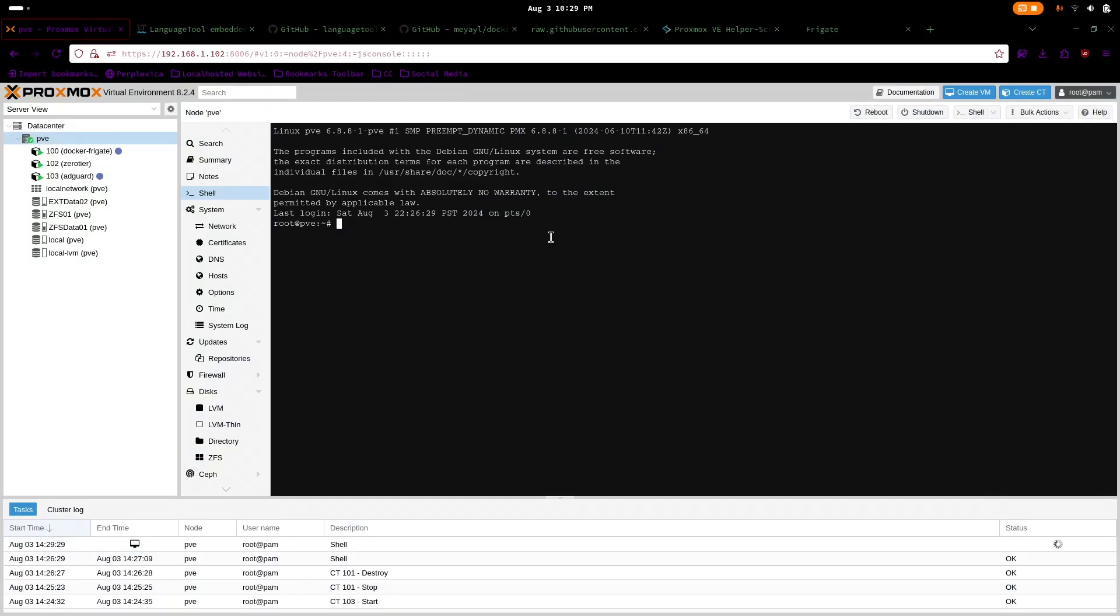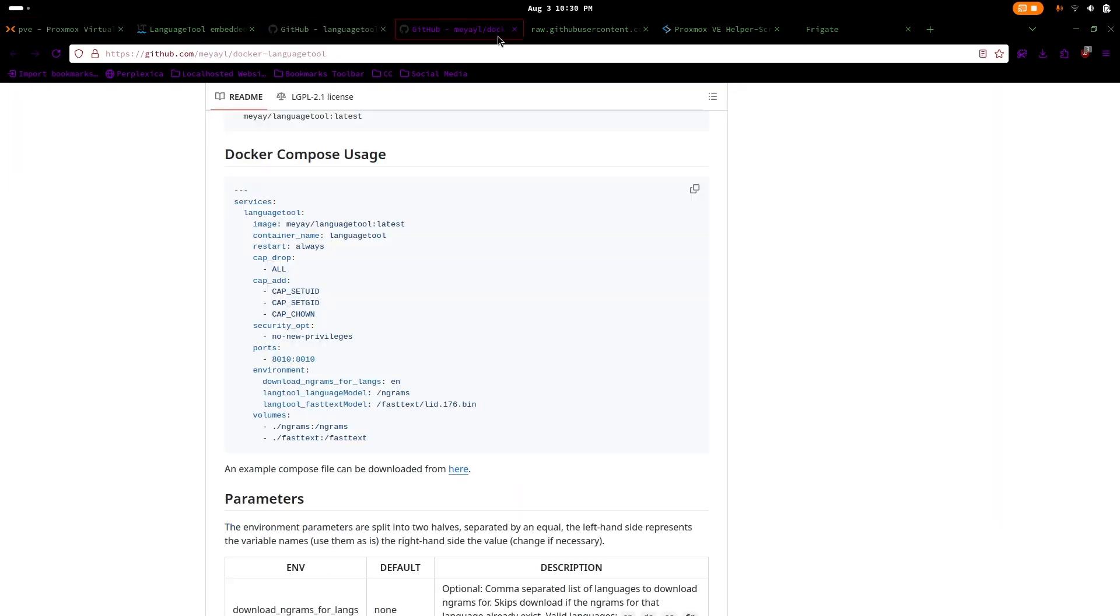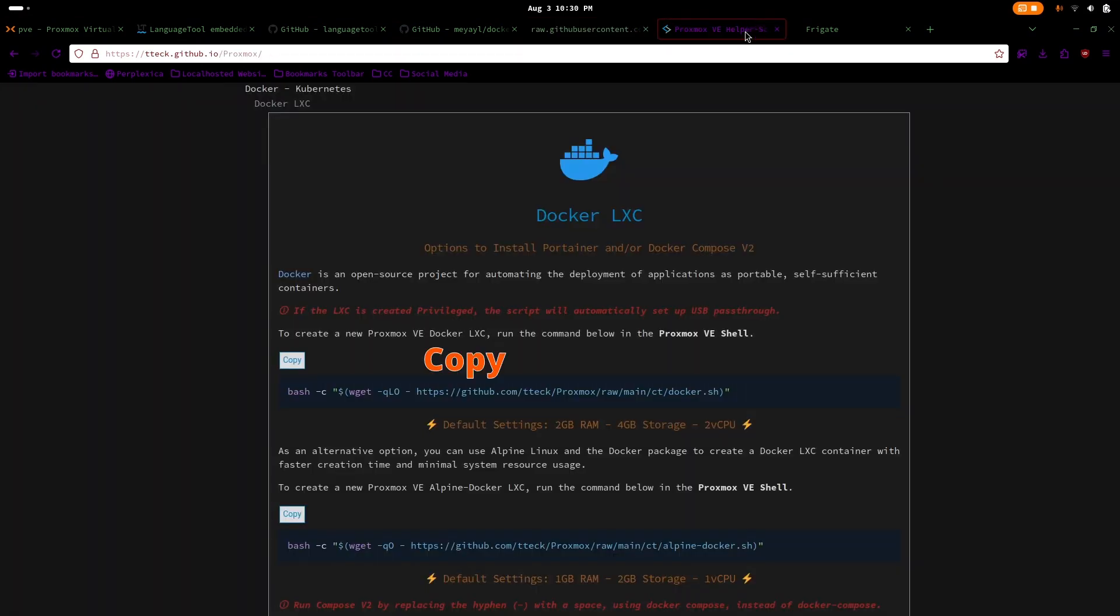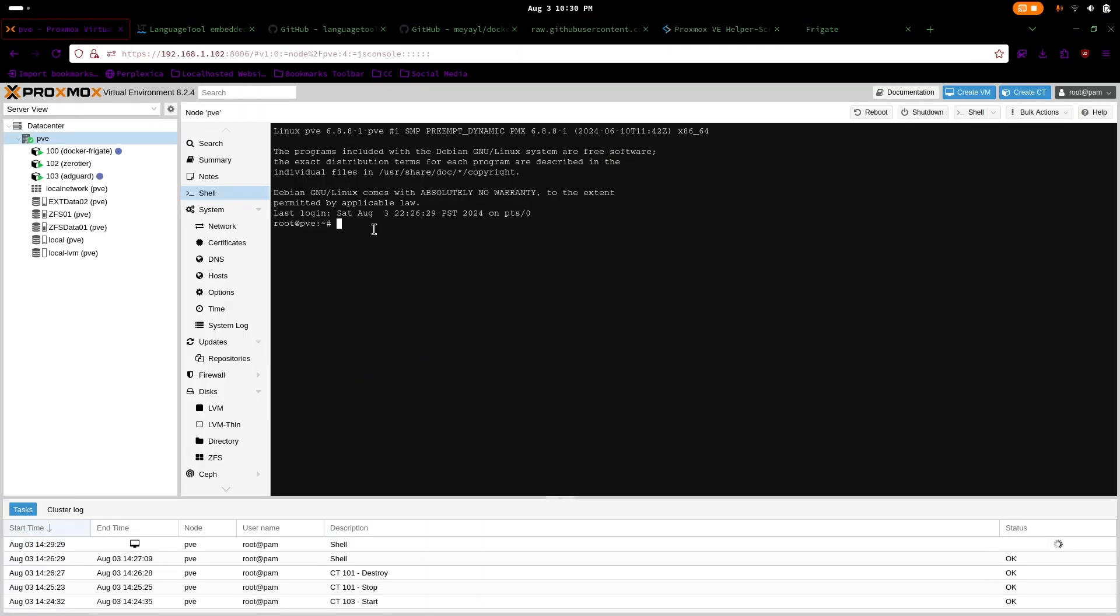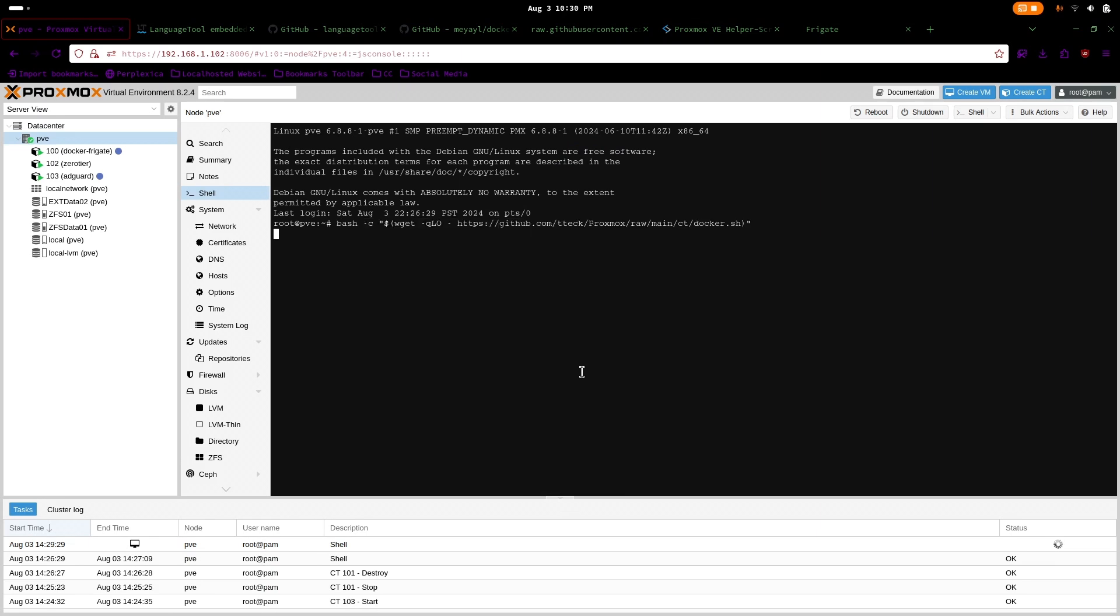To start, we would need to create an LXC container. You can easily install pre-configured containers through helper scripts. Links in the description. Copy the link and execute it on shell.